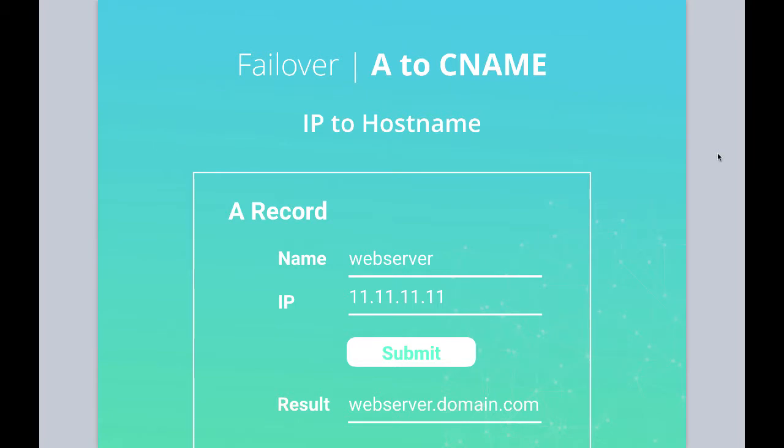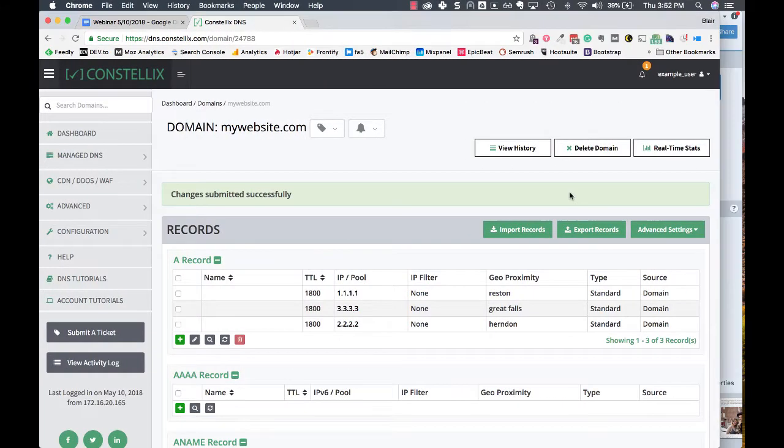To do that, we're going to create an A record that has a name that we want. That's going to pin that to the beginning of our domain name, which creates a hostname. Jesse's going to show us how to do that in the Kinstellix suite.